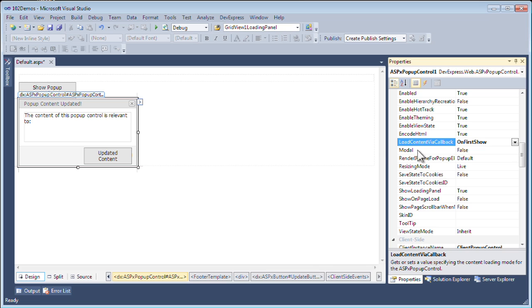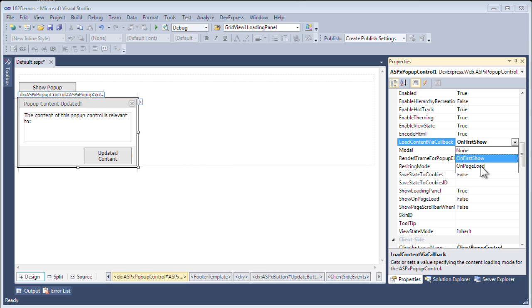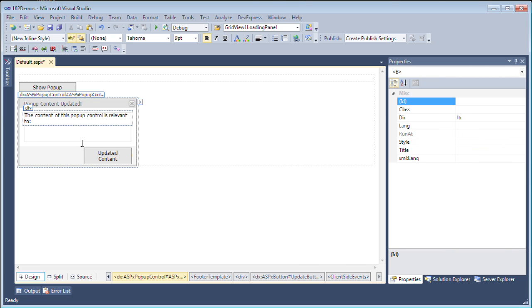What I'm going to do is set it to on first show, which means that when I first show the pop-up control window, that is when I want the content updated. To do that, we simply set that property to on first show. If I had set it to on page load, it would update that property when the page initially gets loaded, but this allows a little bit of a delay to load that content in there.